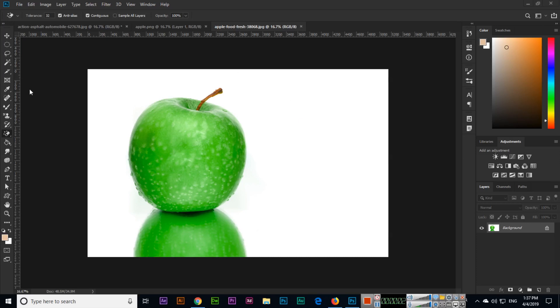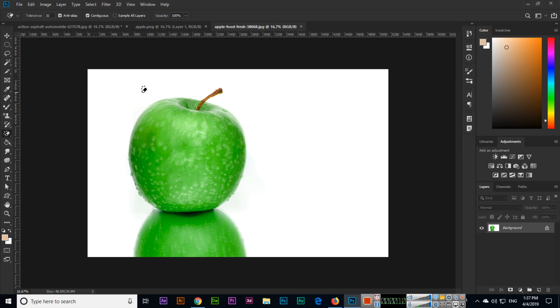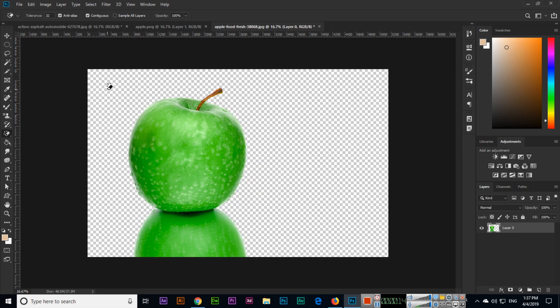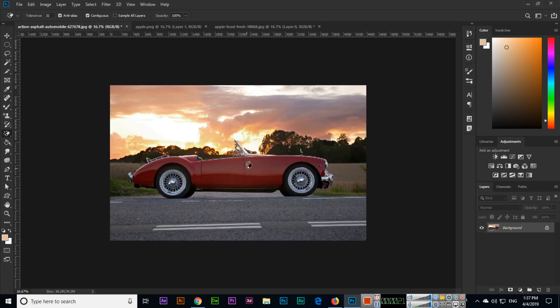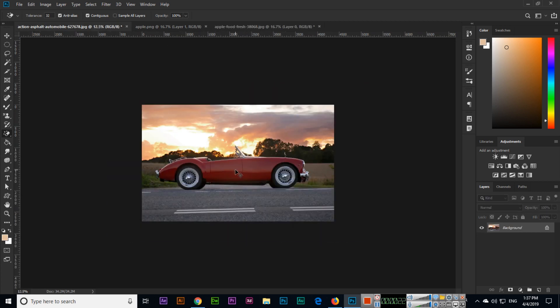Now we will discuss the next tool, which is called the Magic Eraser tool. The Magic Eraser tool can erase any specific color magically with just one click. For example, if we want to remove this white background, just click one time and you can see the entire white background has been removed.